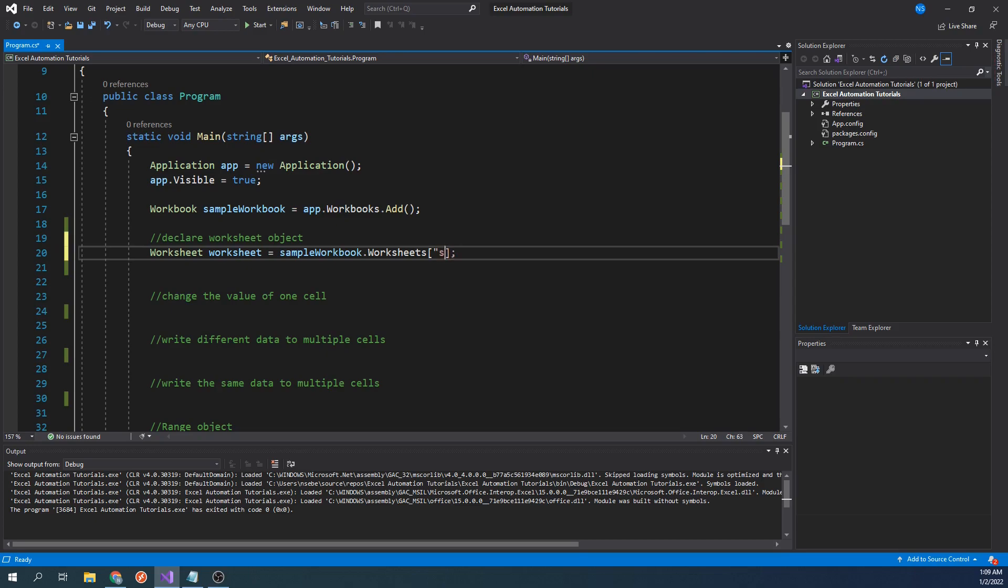This may feel a little odd, since as programmers, we've gotten used to using a zero-based index system for arrays. However, a common theme throughout the Excel Interop Library is that it is usually not zero-based when referencing the position of certain elements like worksheets in this case.